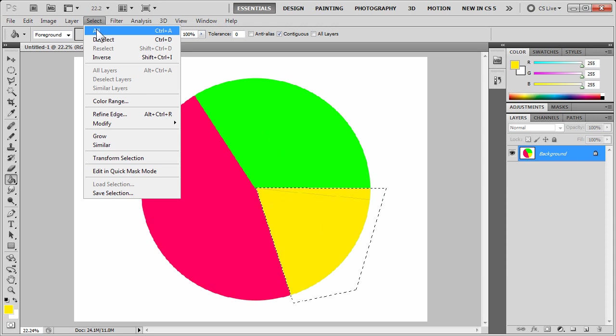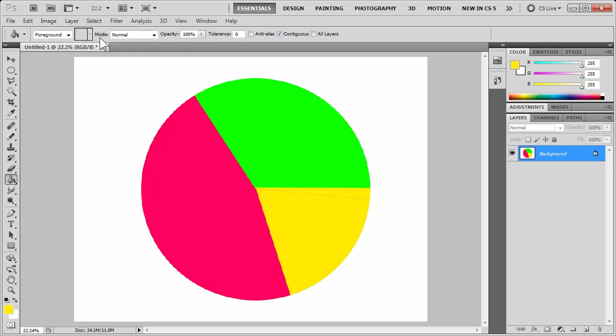Choose a different color, perhaps yellow this time. And there we have our new color in the pie chart.